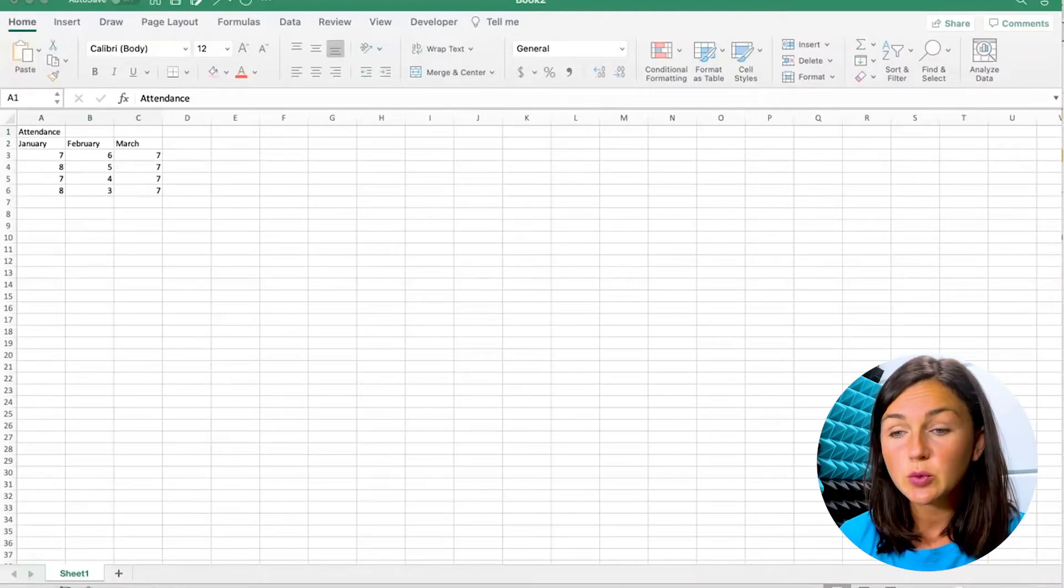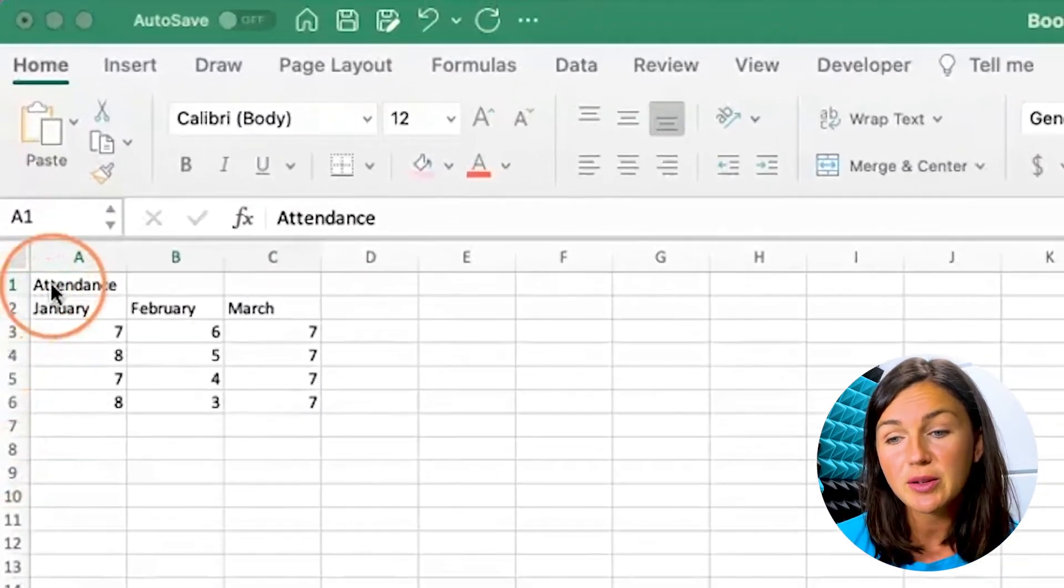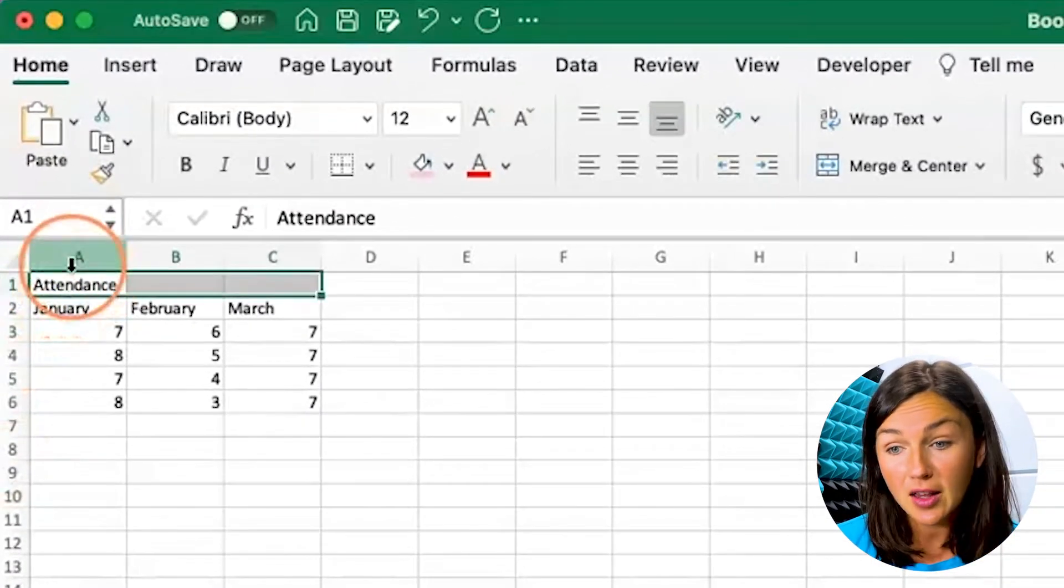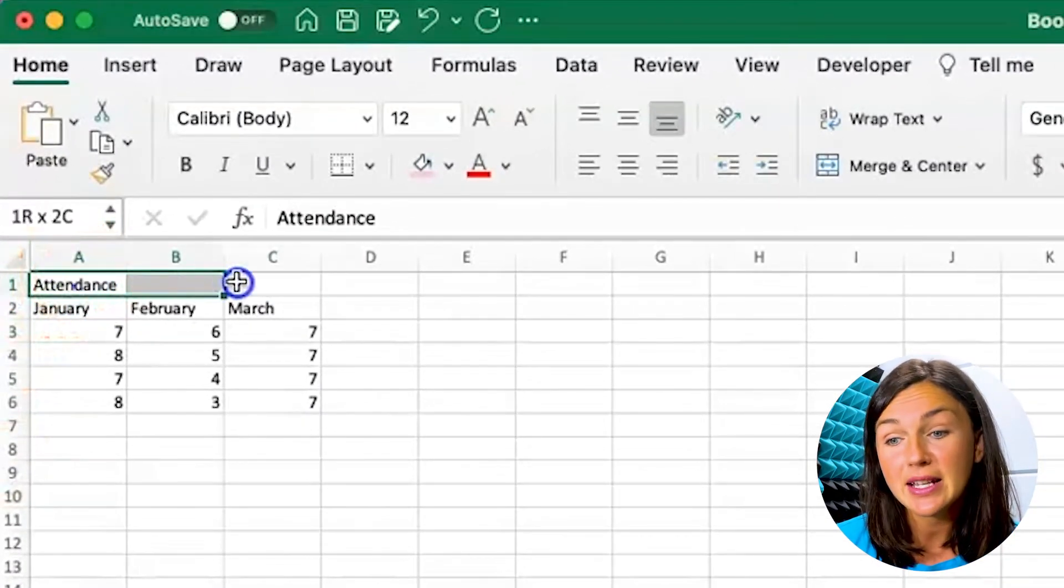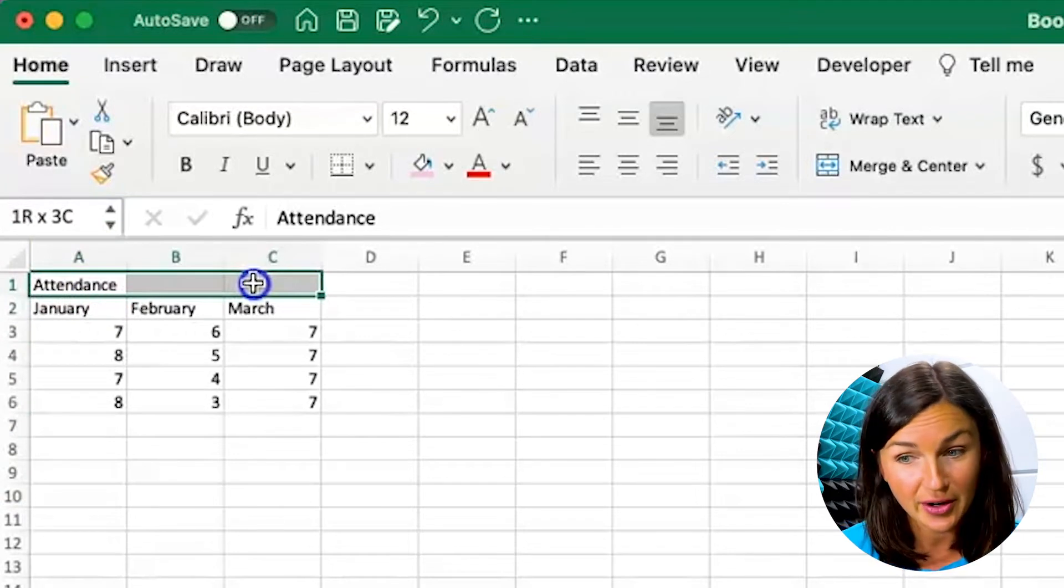Alright, so I have my Microsoft workbook open and I'd like to actually merge columns A, B, and C in row one together.